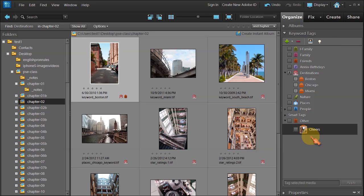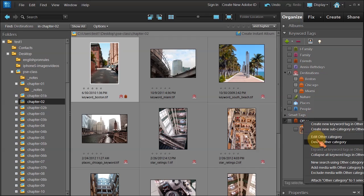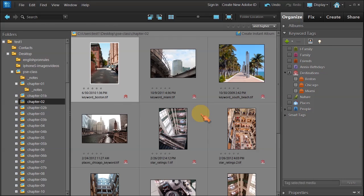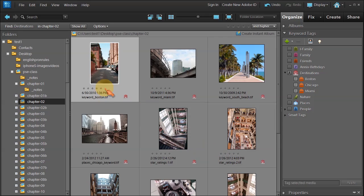Now, does this make sense? Do I need a keyword tag called Cheers? Really, I don't think that's important enough to tag it with a keyword tag. So let me select others, right-click, choose delete other category, which will delete that keyword tag automatically. Instead, let me open up the properties panel and show you a couple things.